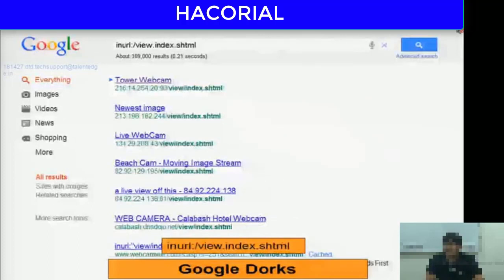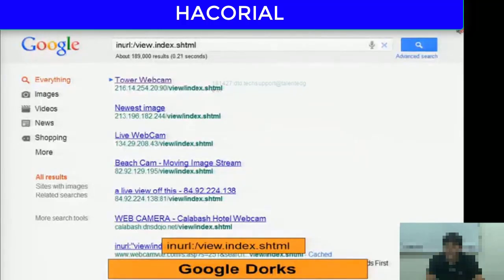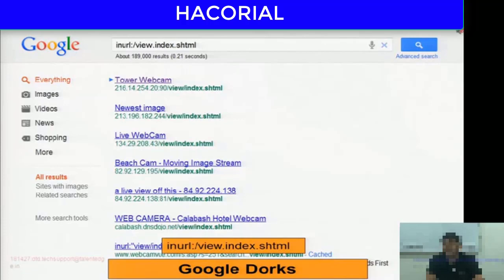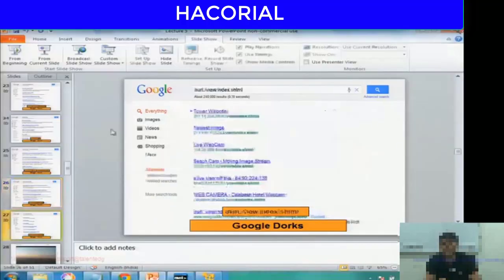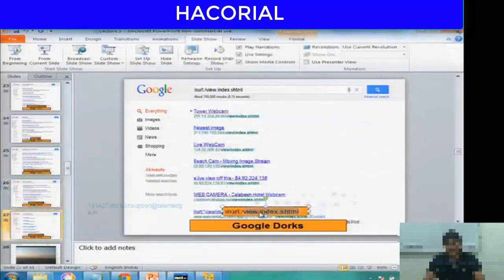The next Google dork allows you to actually identify web cameras that normally you are not supposed to be able to access. But using Google dork, you can gain access to those live web cameras.